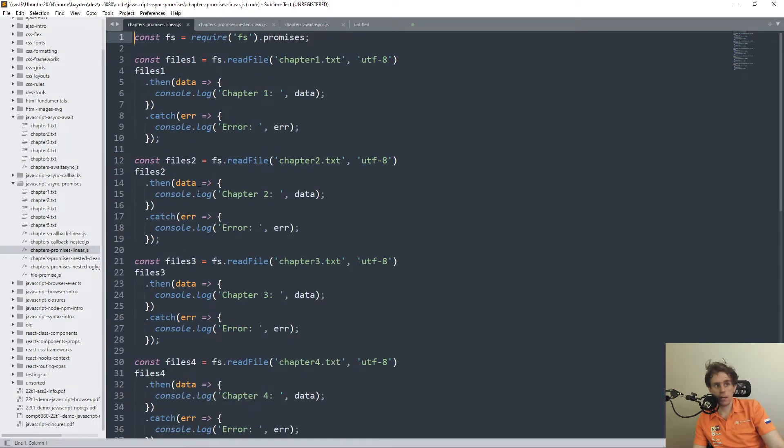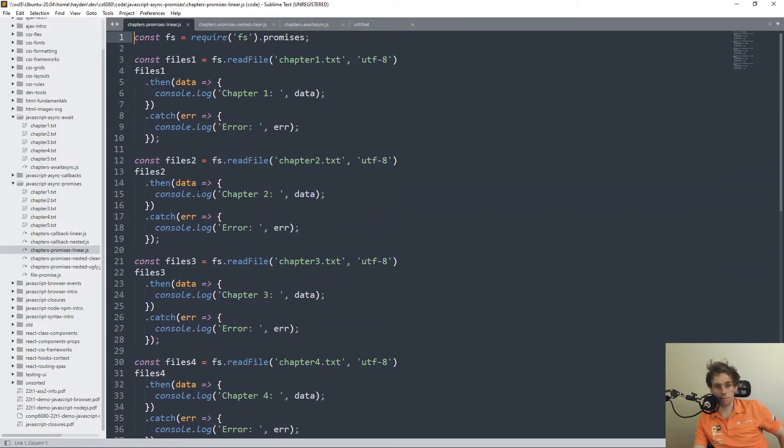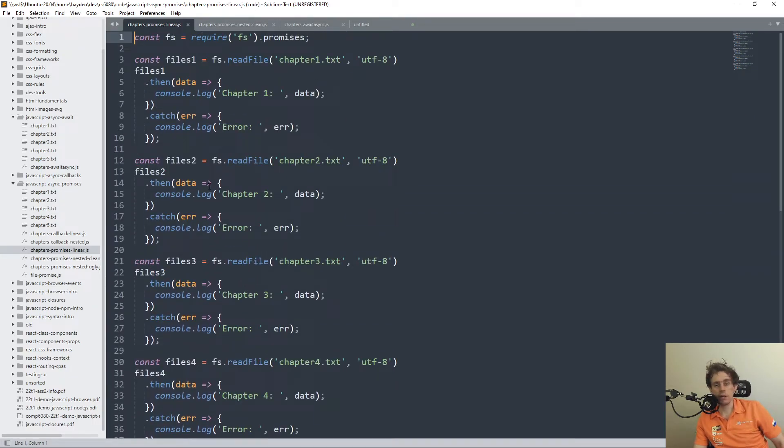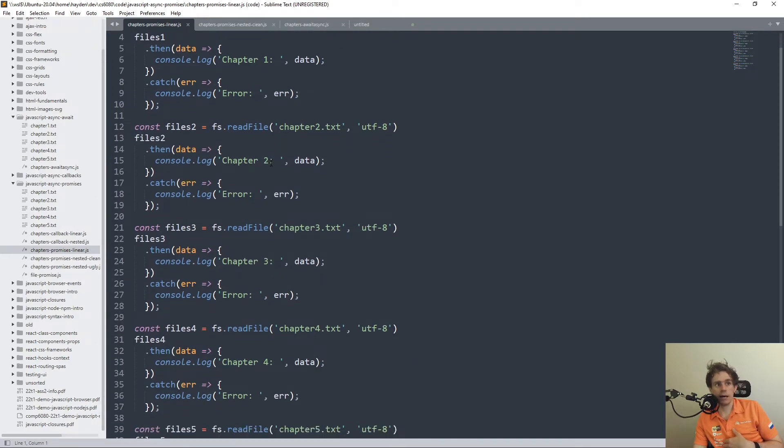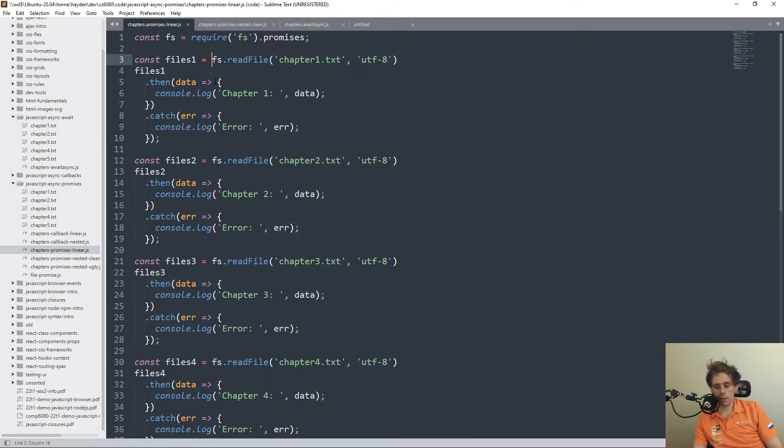So here we have our promise branching. It doesn't have an equivalent for that, because the very nature of async await is that when you call it, it totally blocks.